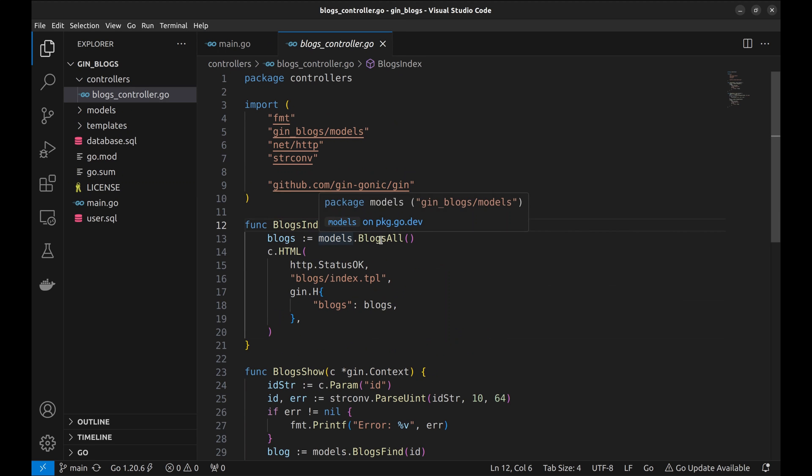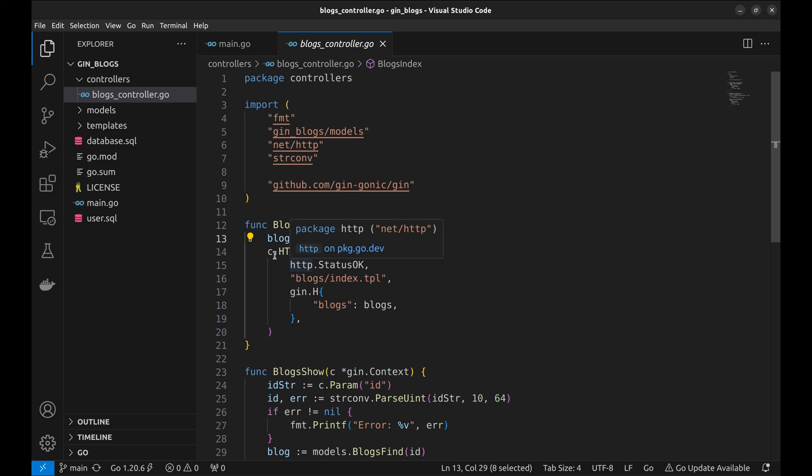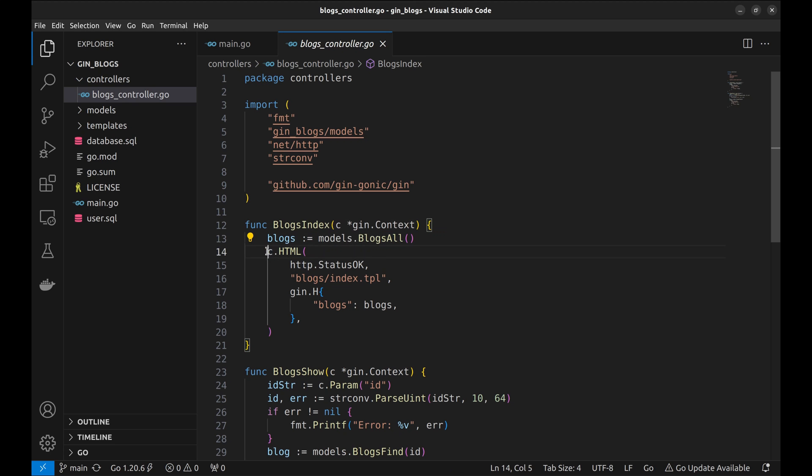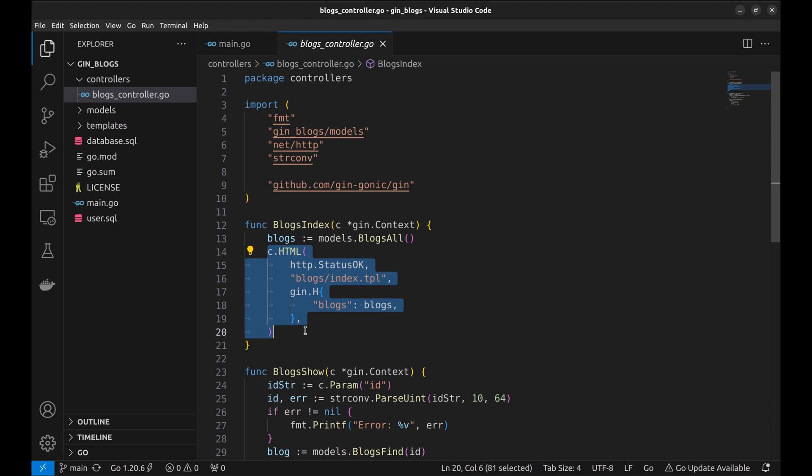It uses the blogs all function implemented in the model to fetch all blogs from the DB. The next statement is responsible for rendering the HTML page that displays the blog list to the user.